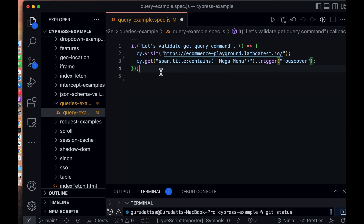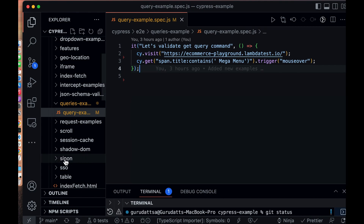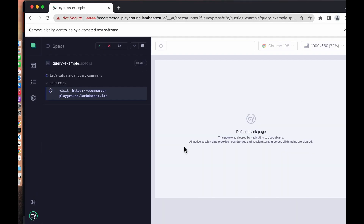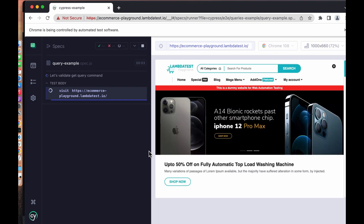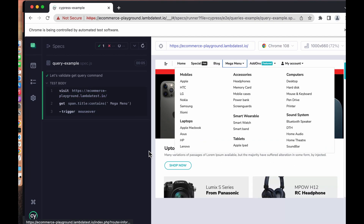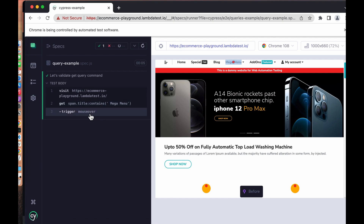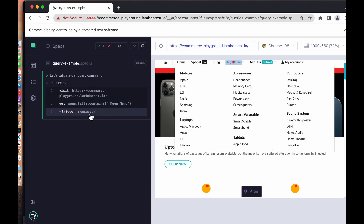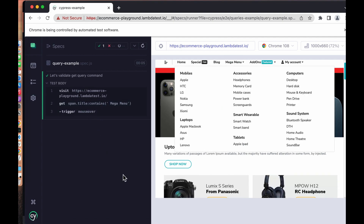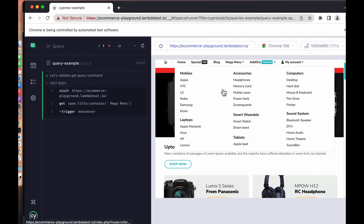Let's add this and save it. Opening back the test runner, we can see it finds the element and then triggers the mouse-over event. Because of that, we can see the tray has been opened upon hovering the Mega Menu item.